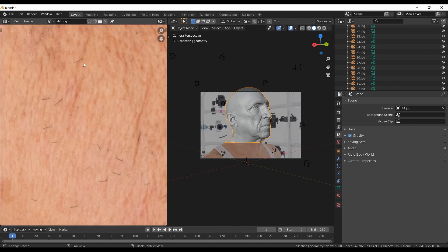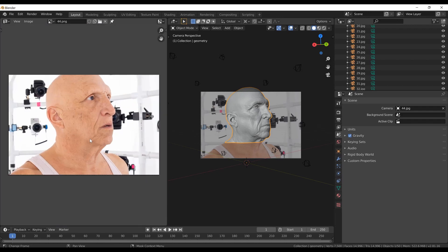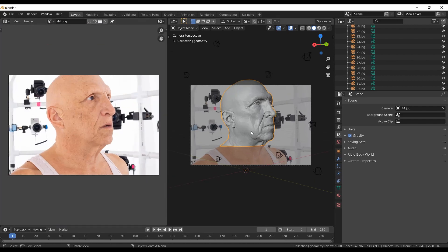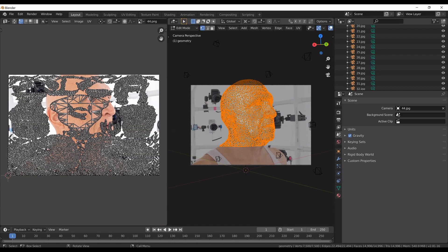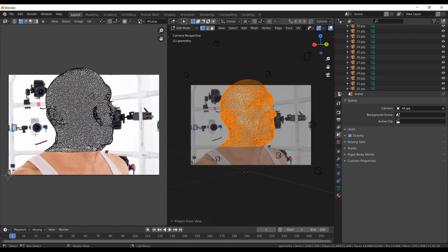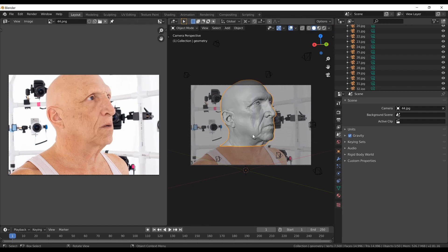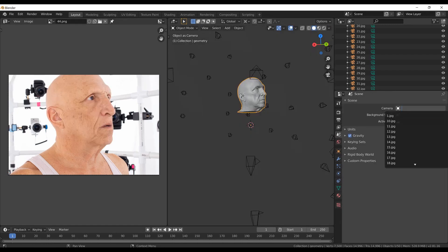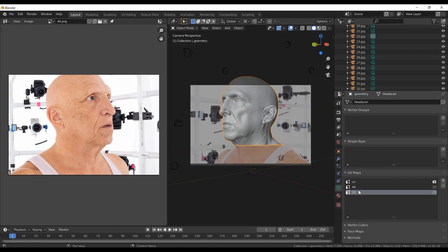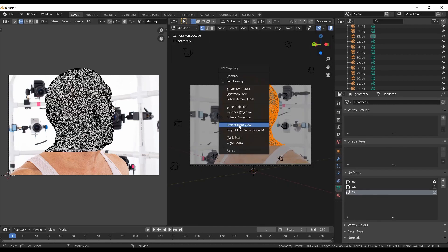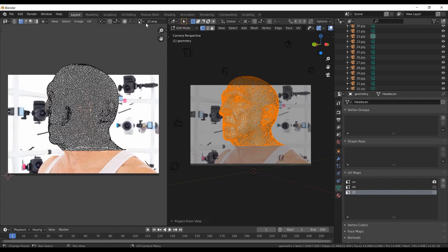For this new UV map I will unwrap the mesh from the current camera view. First I can load the background image to the UV editor. Then in the 3D view I will switch to the edit mode by pressing the tab key. In the edit mode select everything by pressing the A key and press U key to view the UV mapping menu. Select project from view. In the UV editor you can see that the unwrap fits perfectly to the background image, and the idea is to paint from this projected UV map to our original UV map.